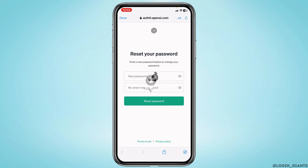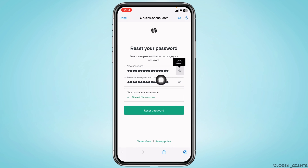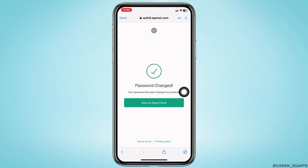Now, type in a new password for your account. After you are done, click on the option Reset Password. With that, I have just changed my ChatGPT account's password. So, this is how you can easily change your ChatGPT account's password.